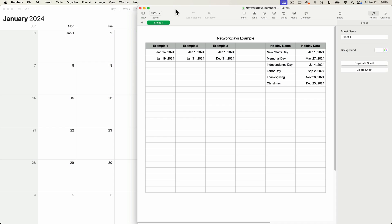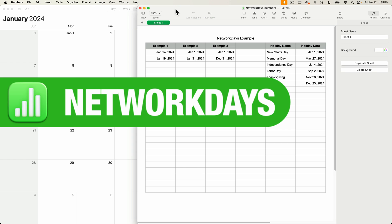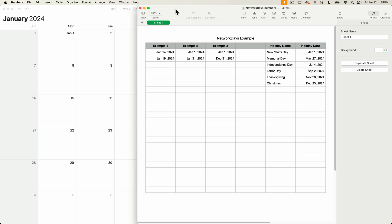Hello, and welcome to another numbers edition of Apple A Day. In this episode, I'm continuing my series on date and time functions. Today, I'm covering network days. This function is pretty basic, so this shouldn't take too long. So let's jump right in.